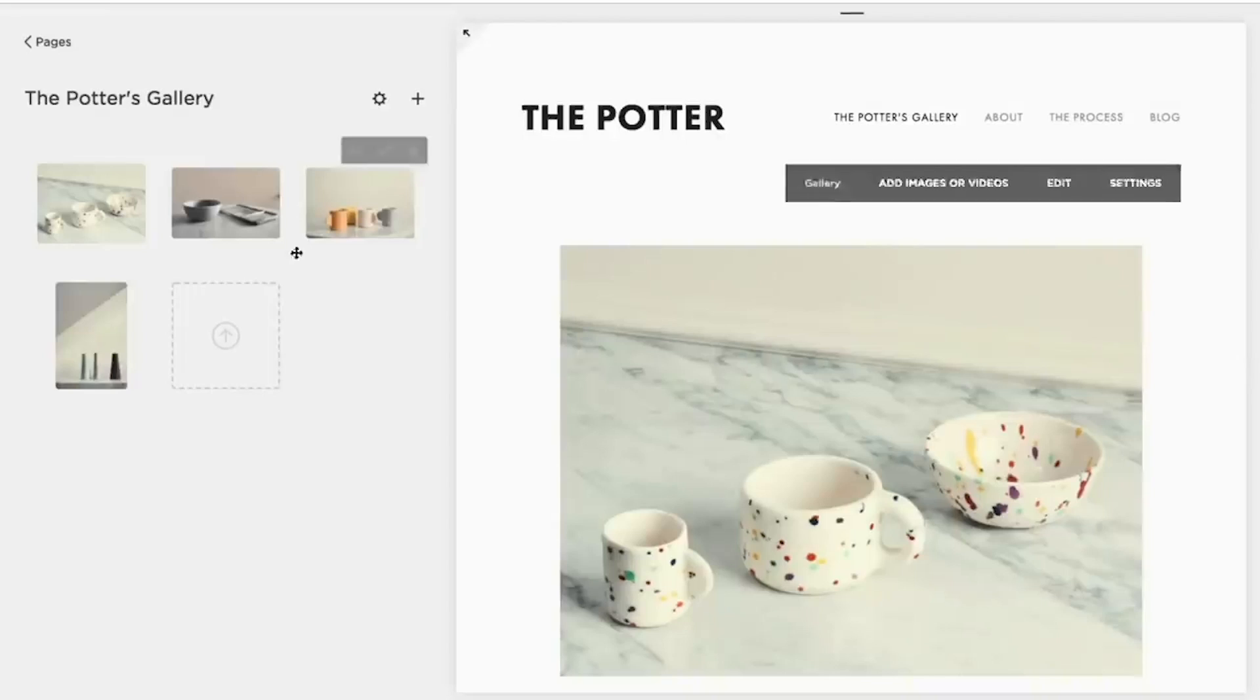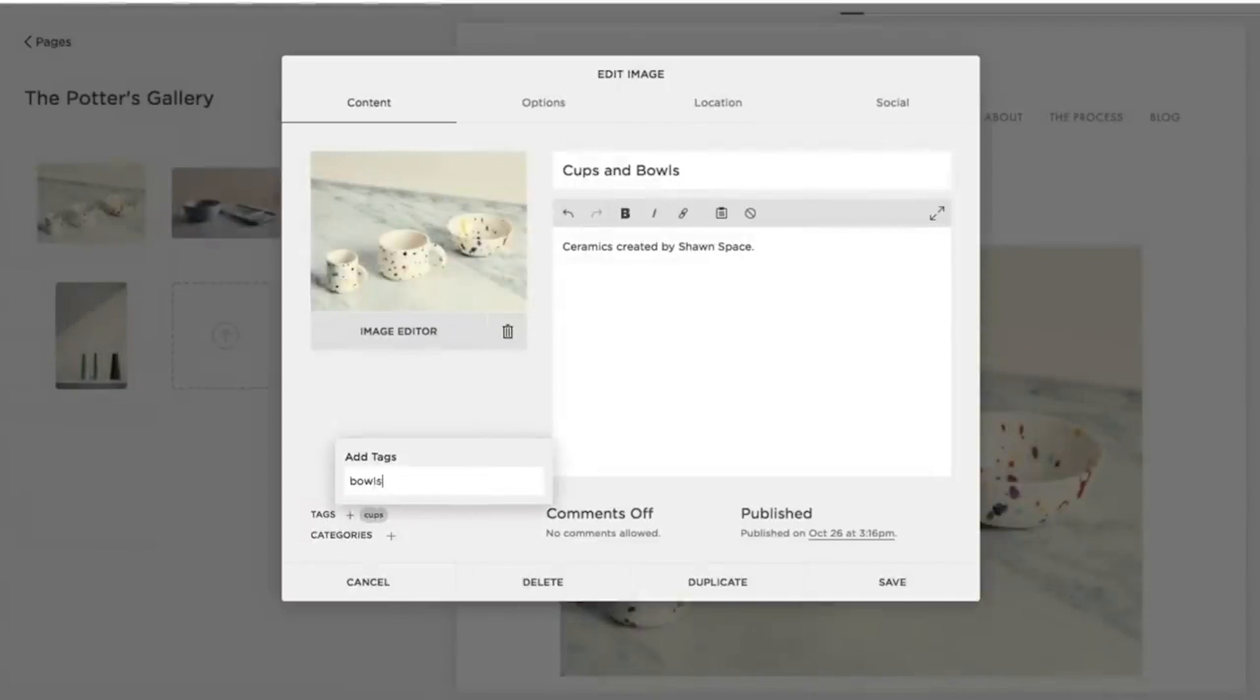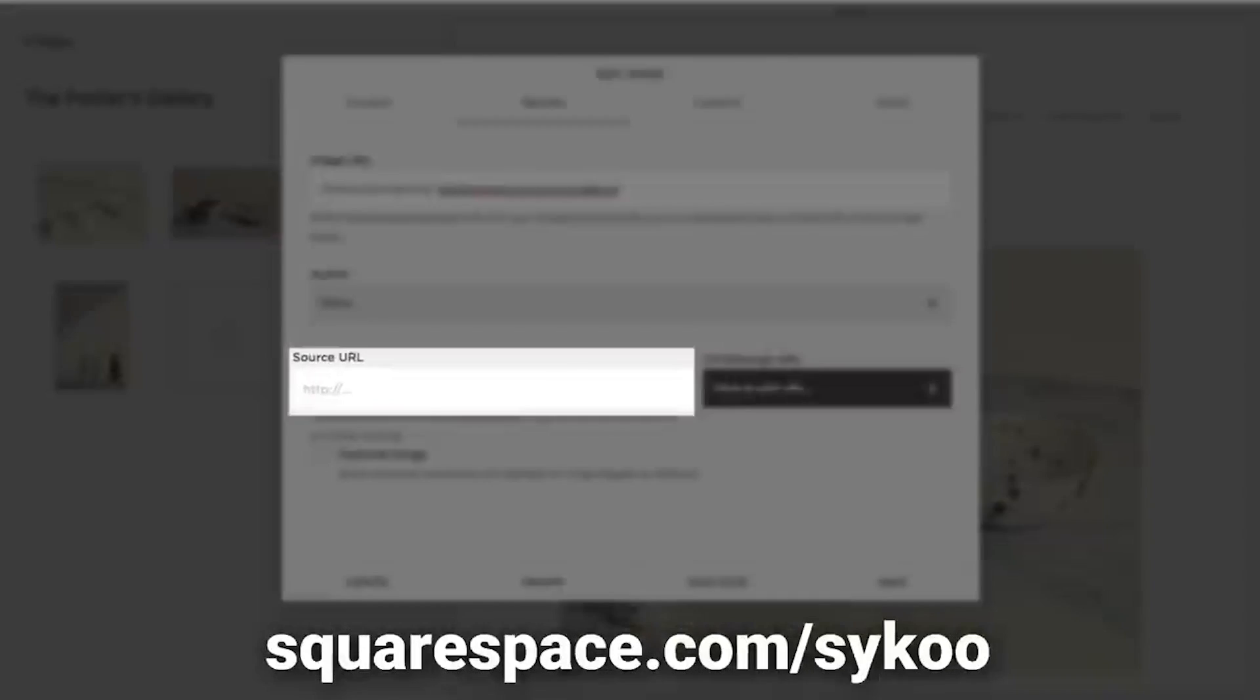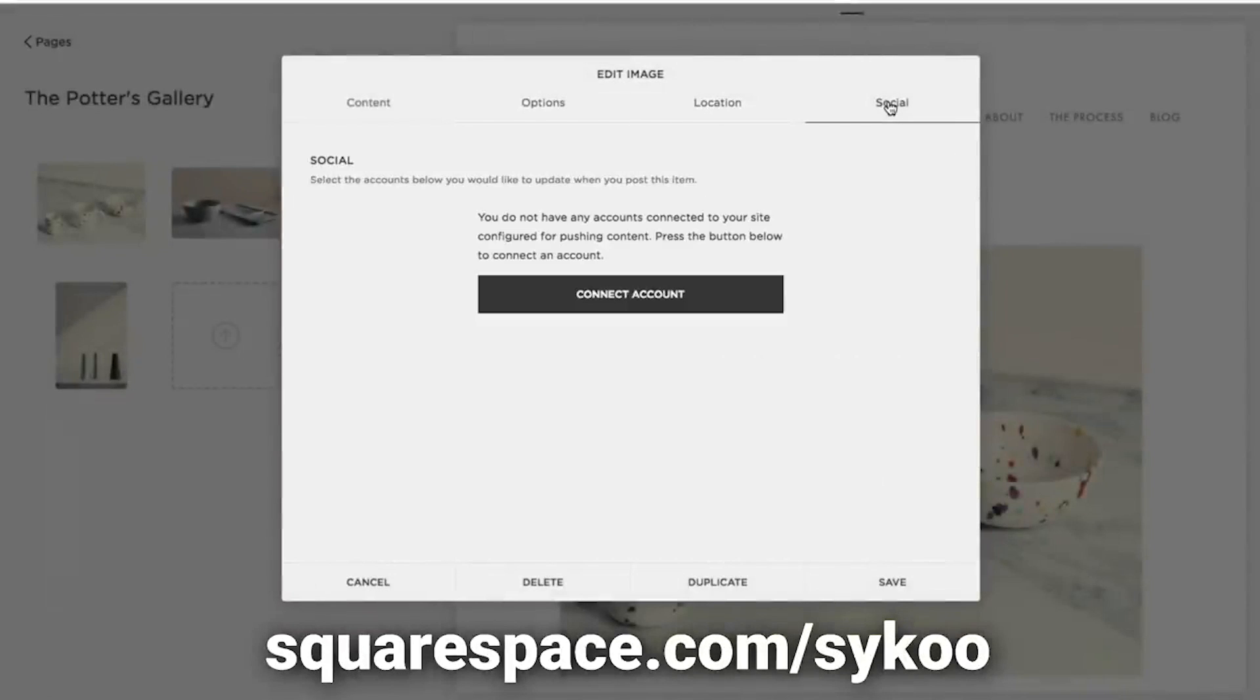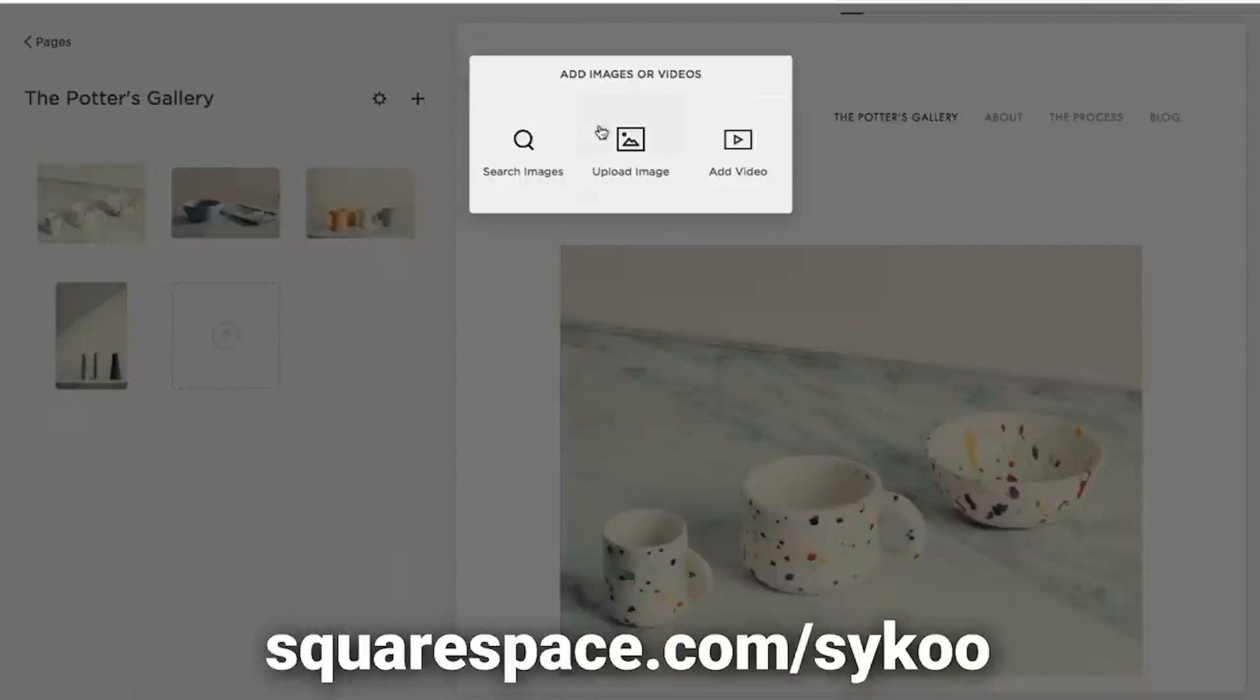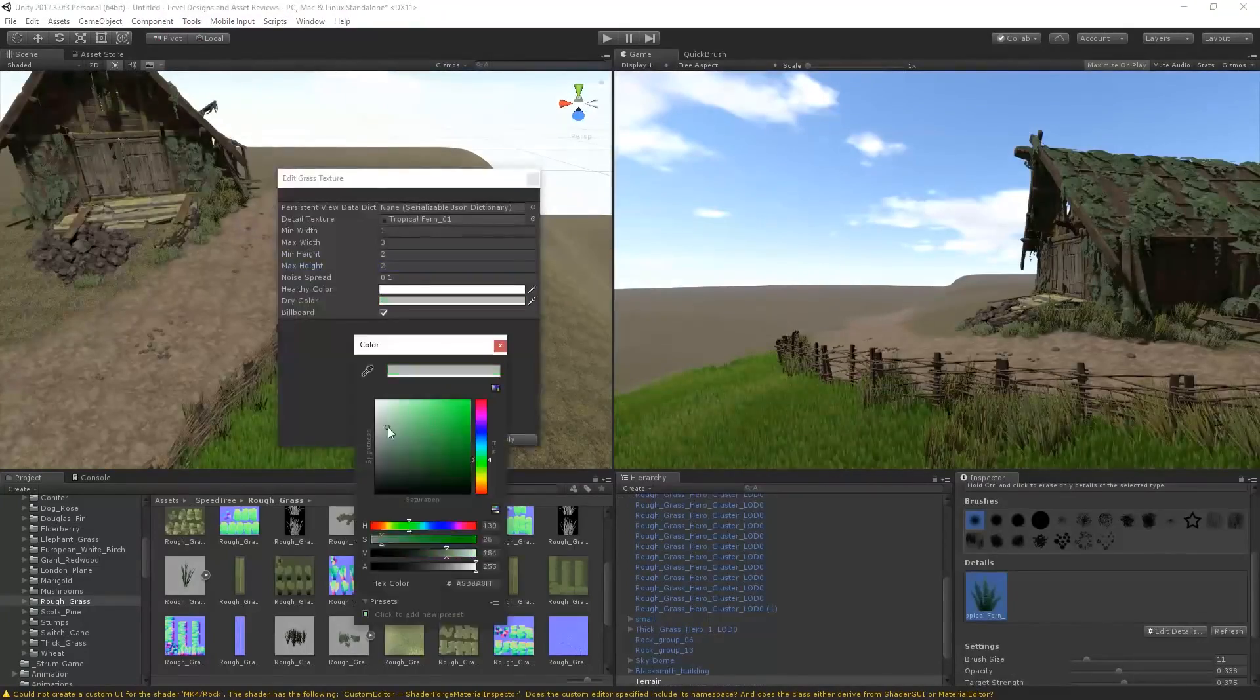Make sure to go to the link in the description or simply Squarespace.com for a free trial now and when you're ready to launch, head over to Squarespace.com/Saiku or the link in the description once again and save 10% off your first purchase of a website or a domain.